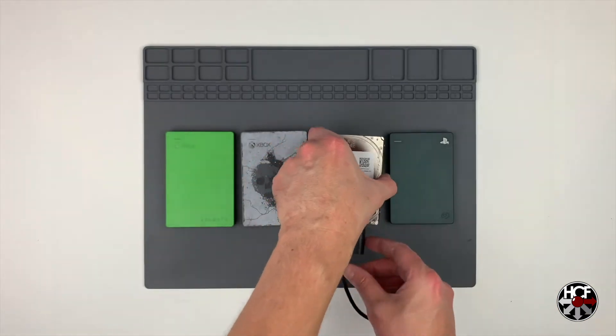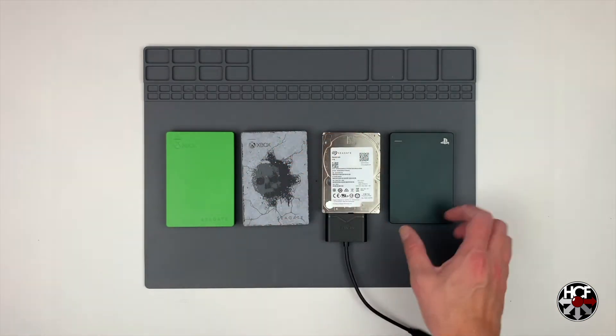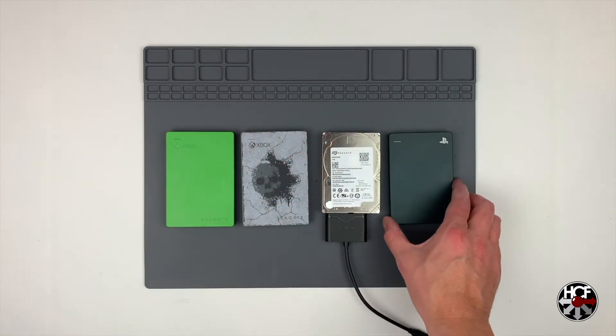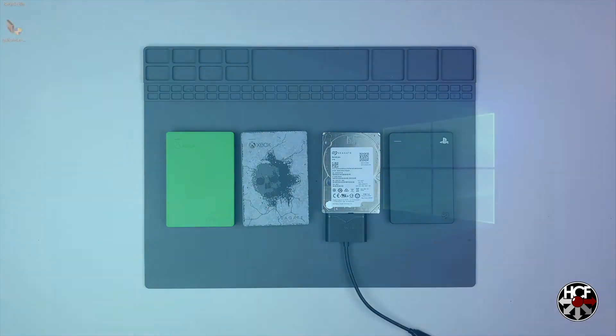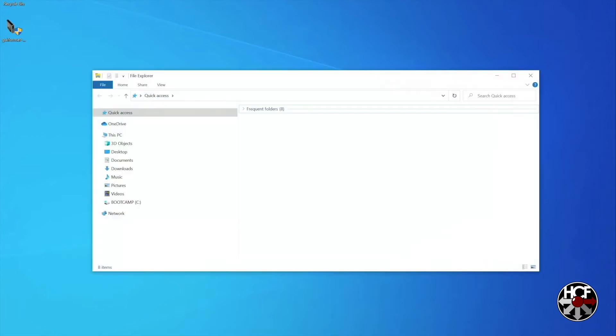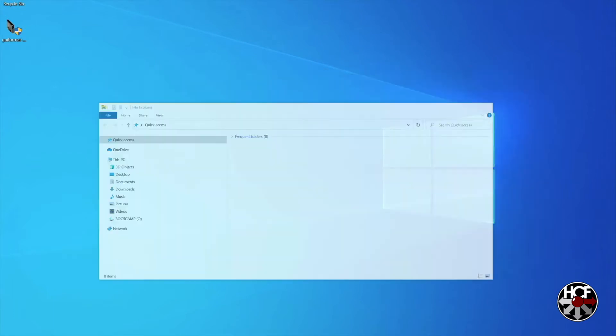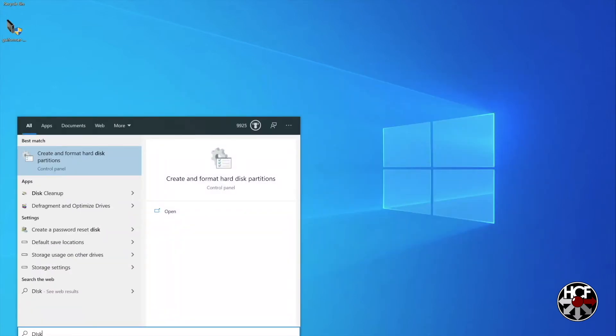So first let's head over to the computer and we'll plug this into an open USB port. OK, so usually when you plug in an external drive, you'll get a notification that the system has recognized it and it's ready to use, but you'll notice here that nothing has changed. So what we'll do is click on the search button and search for disk management.